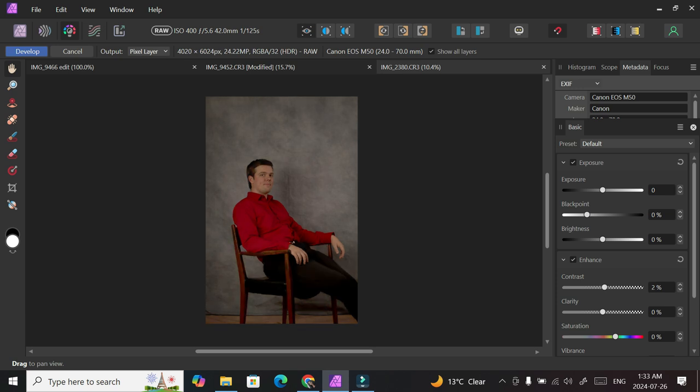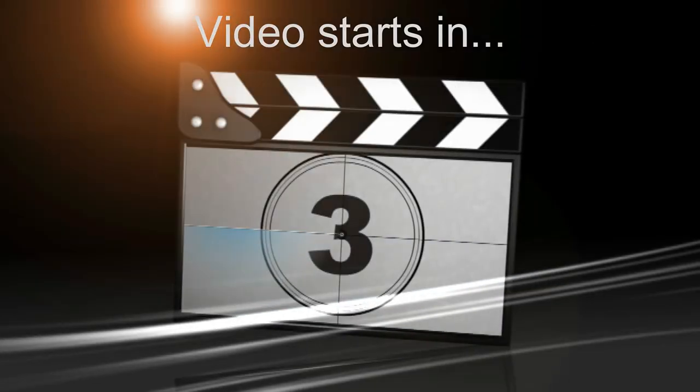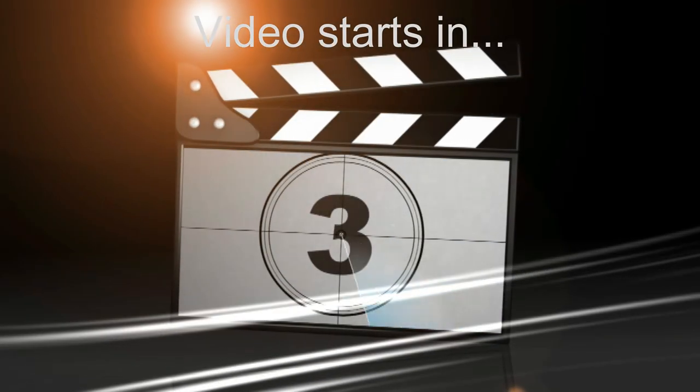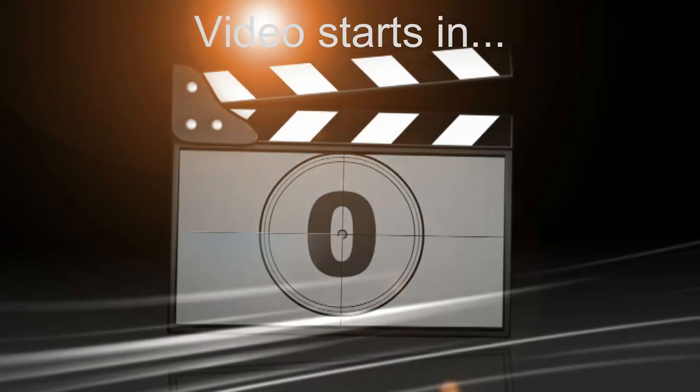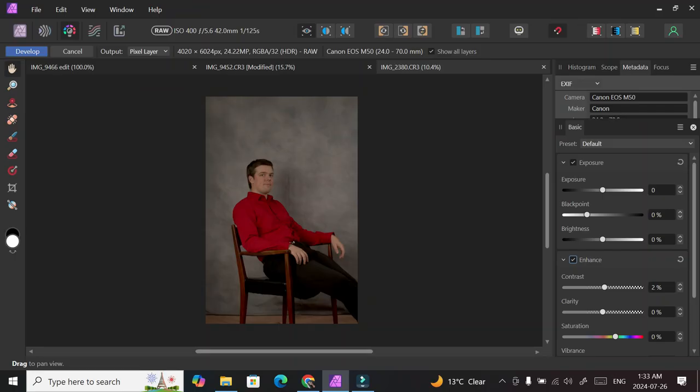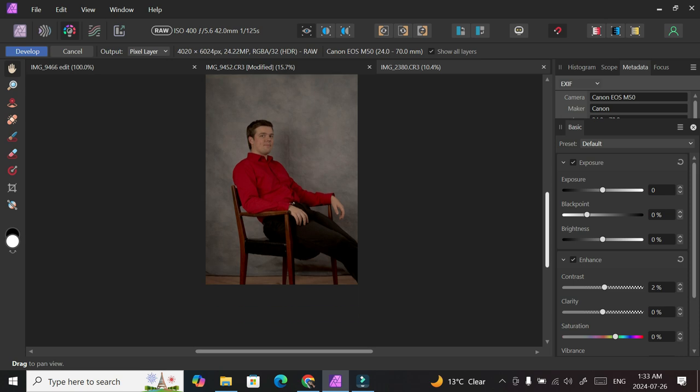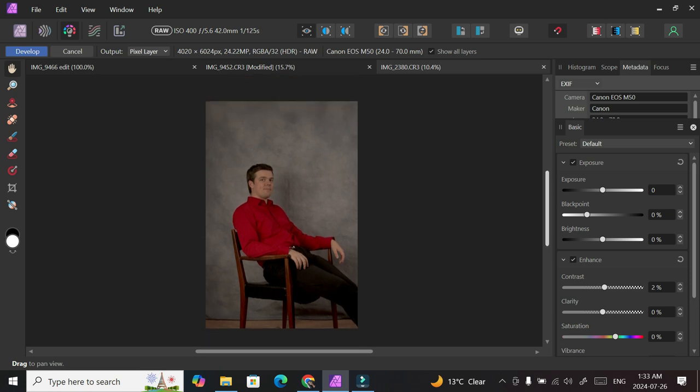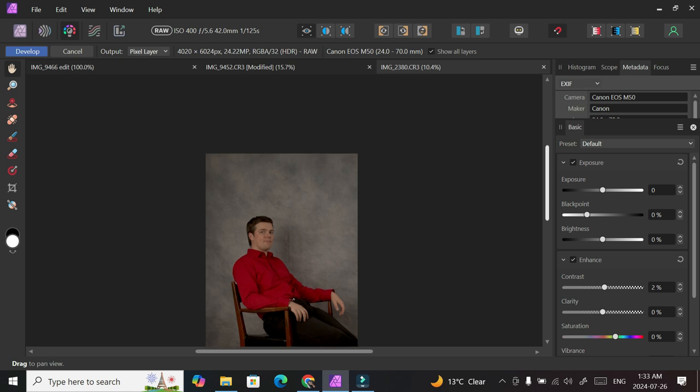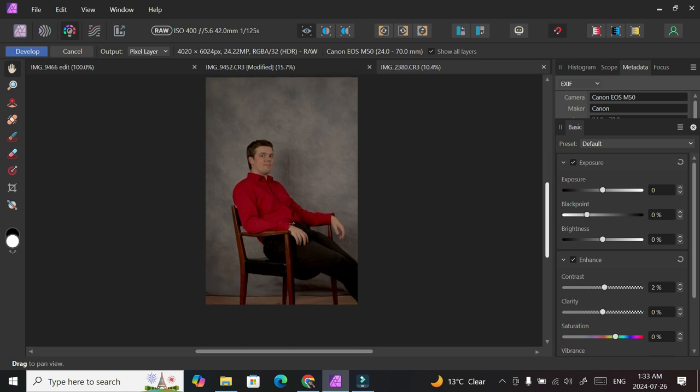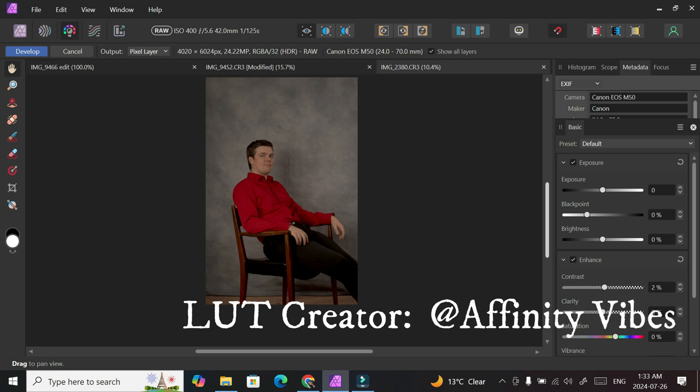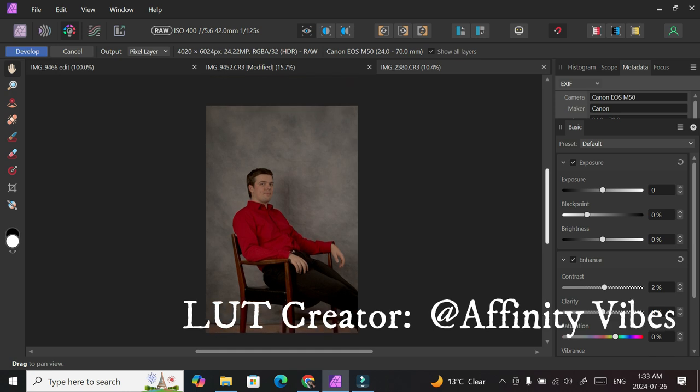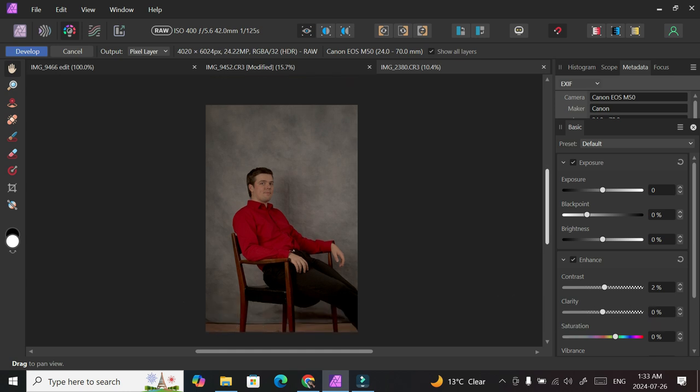Welcome back to my channel. I do DIYs and I'm exploring Affinity Photo, so I want to try a color grading style that I found on another YouTube channel, Affinity Vibes.